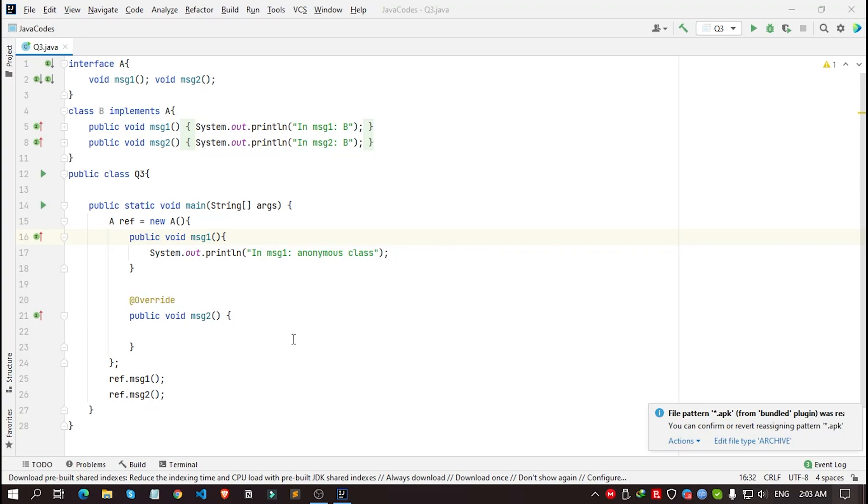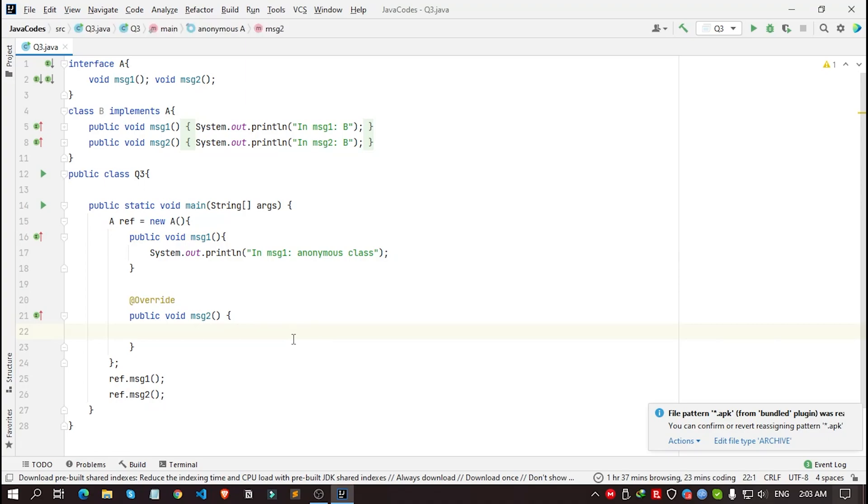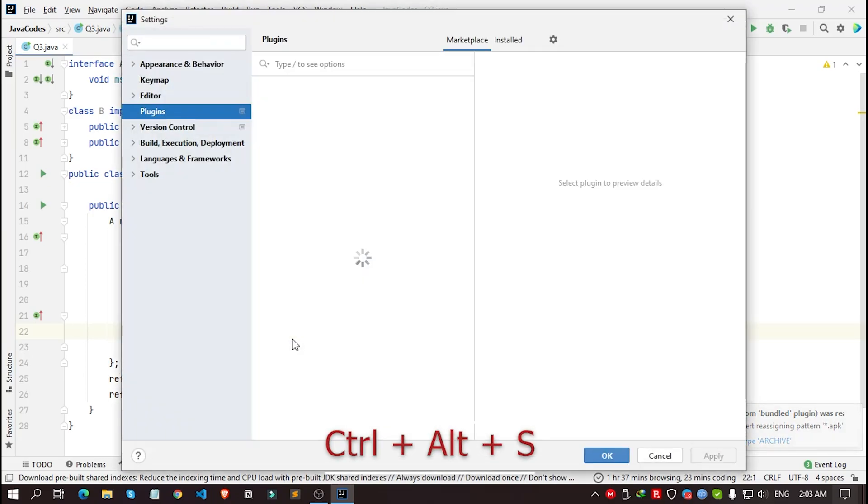So what you need to do, simply click on this button for Windows users, Control+Alt+S, which is the shortcut key for settings.